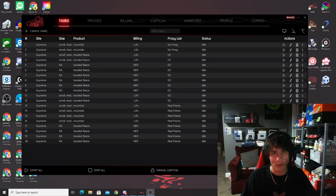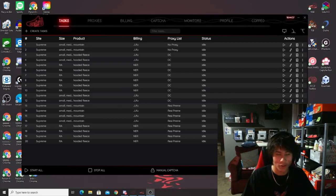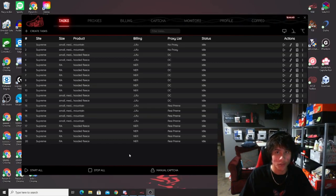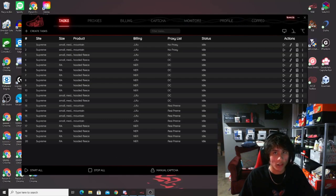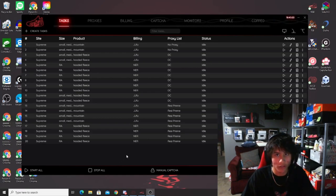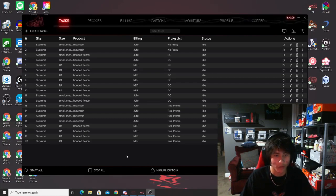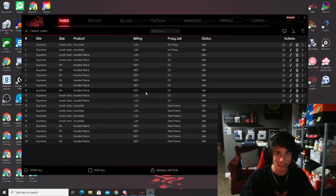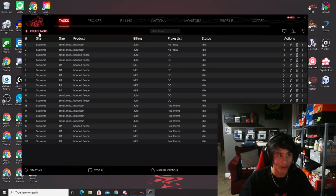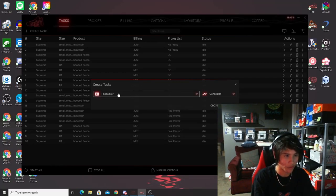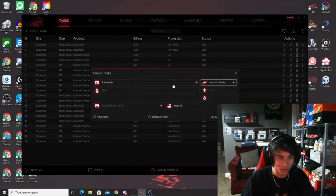Now I'm going to show you how to set up for foot sites, Shopify, Supreme, and Yeezy Supply. For foot sites, things have been a bit different lately because they switched their bot protection to DataDome. What you used to have to do was generate 'sensor cookies' before a drop. But now that foot sites are implementing DataDome, that may not be needed for all sites. As of right now, only Foot Action and Kids Foot Locker have DataDome fully implemented, so you do not need to generate cookies for those.